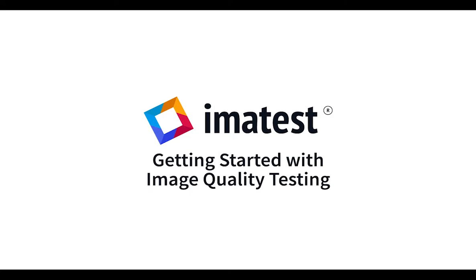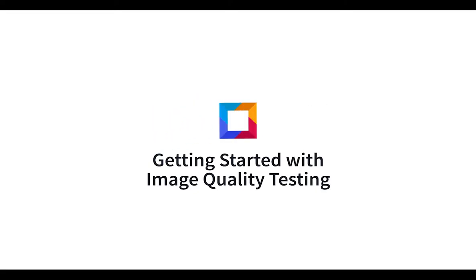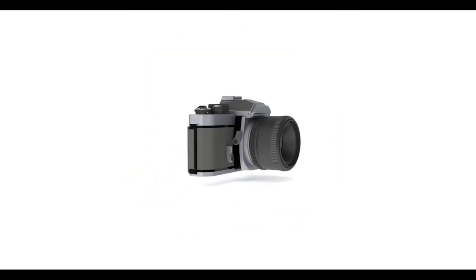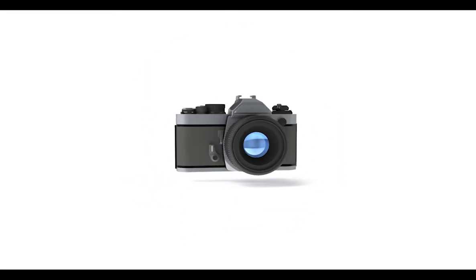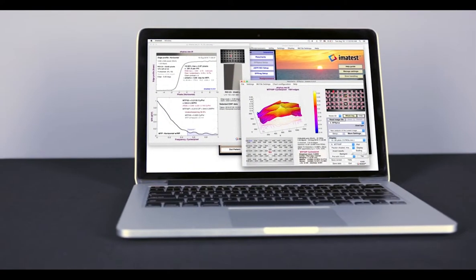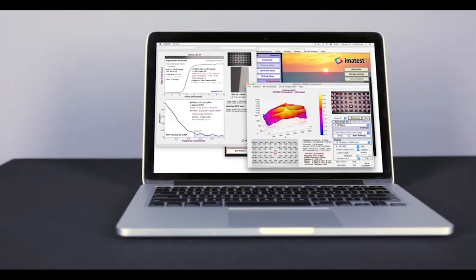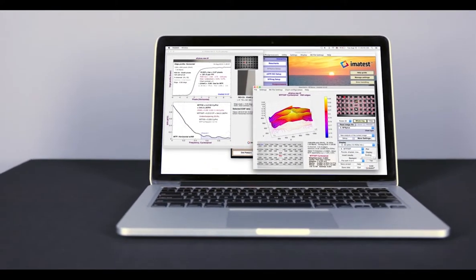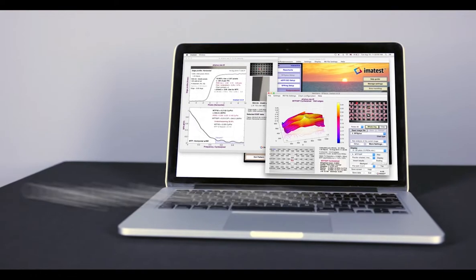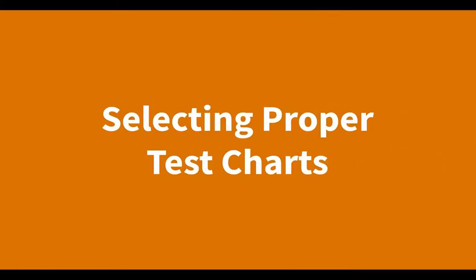ImaTest charts, software, and equipment allow you to measure the characteristics and quality of imaging systems. As a leader in image quality testing, ImaTest is dedicated to improving the quality of your camera system through objective measurements.